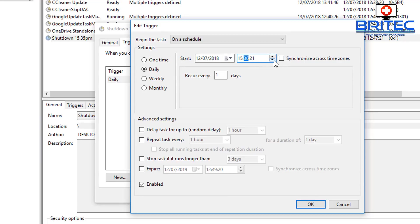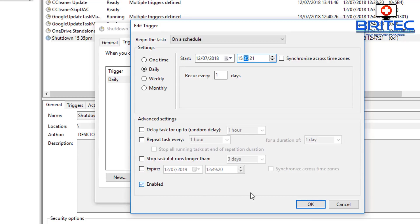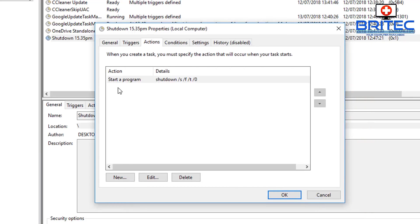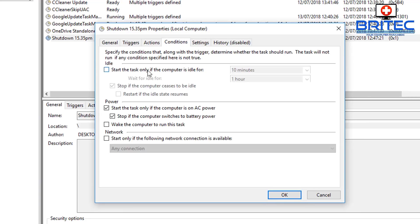That will run at that time. Also you can see we're running here, Delay Task, Repeat Task, also Stop Task if it runs longer than three days and so on. You can set all this up as you wish. Actions, these are actions we've got in place.